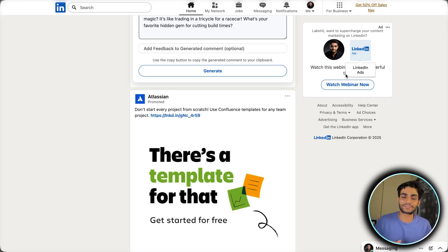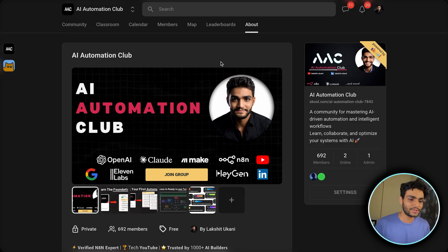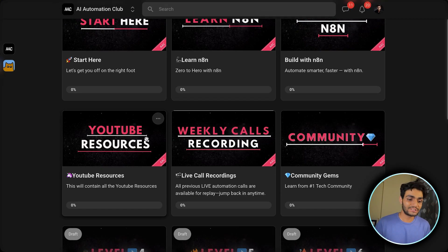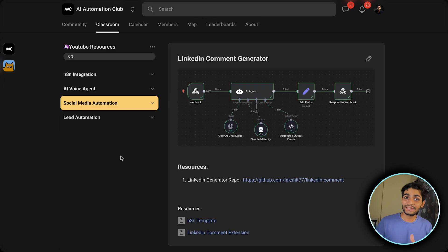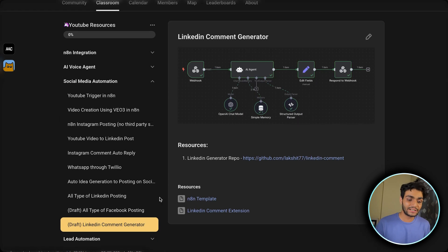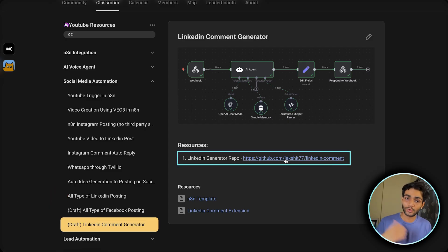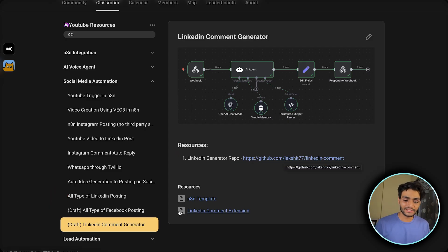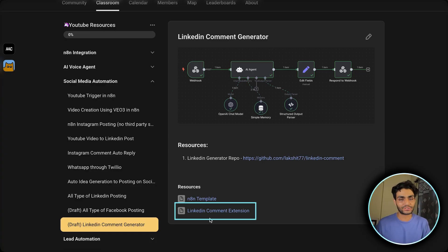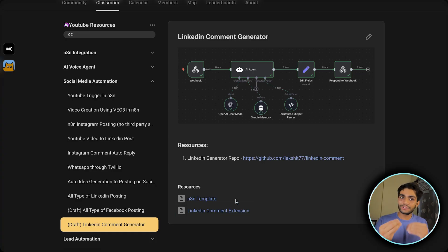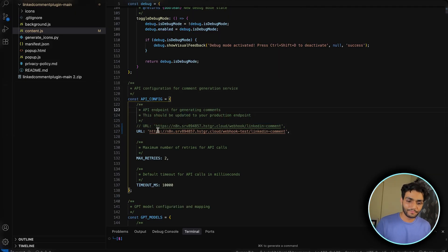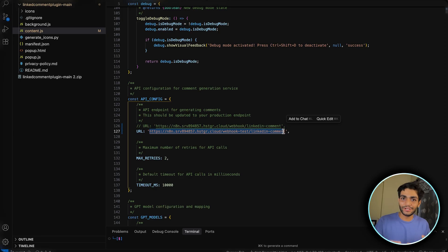To get the code and n8n template, go to my school community — it's free. Inside the classroom, go to YouTube Resources, then Social Media Automation, and you'll find the LinkedIn Comment Generator. There's also a GitHub repo where you can clone it, or download the zip file called 'LinkedIn Comment Extension.' You'll also get the n8n template. Just change the URL inside the tool's code to your own webhook URL and you're good to go — you'll have your own personalized comment assistant.